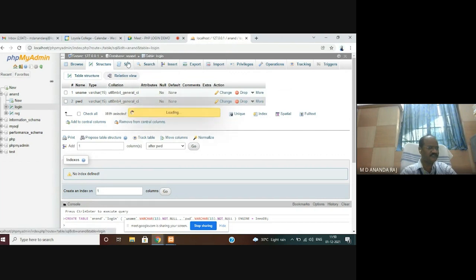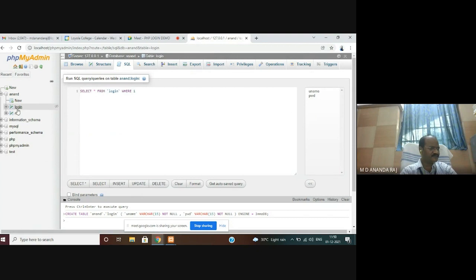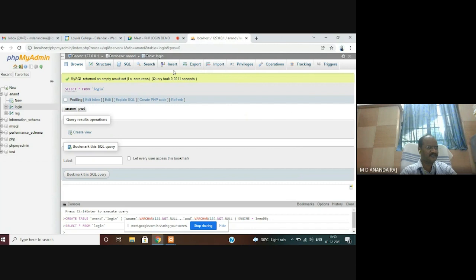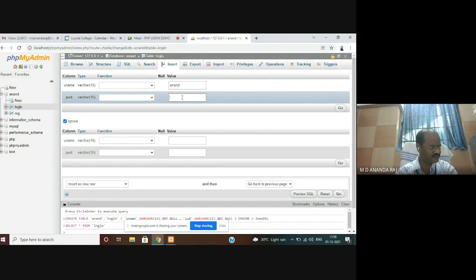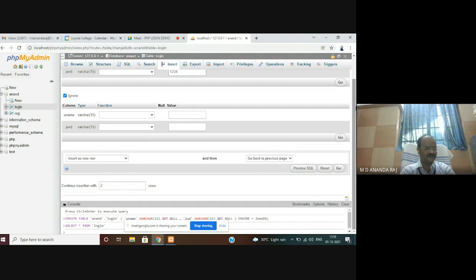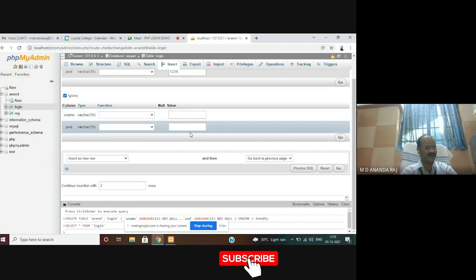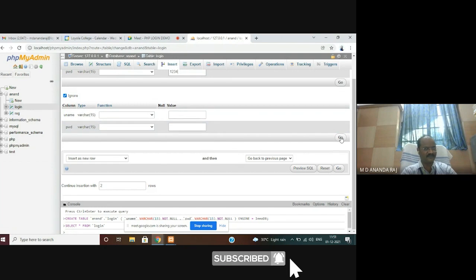Now I have to give values. For that, just click SQL, then click Insert. I am giving the value for username and password: username is Anand and password is 1234. After that, click Go. If you want to add another value, you can remove the ignore option and add another record. I want only one value inserted here.